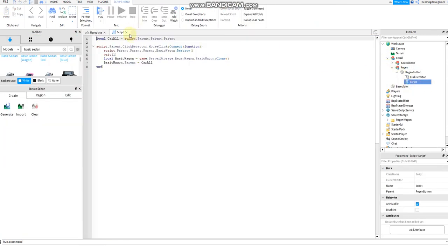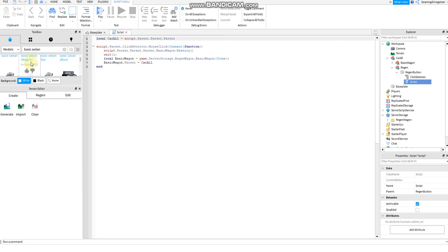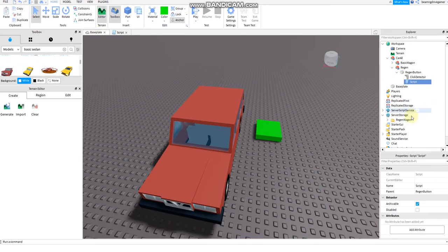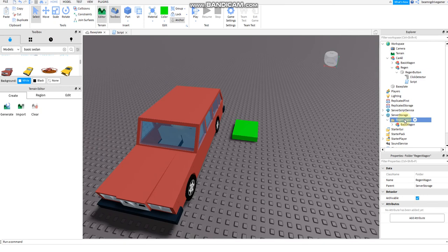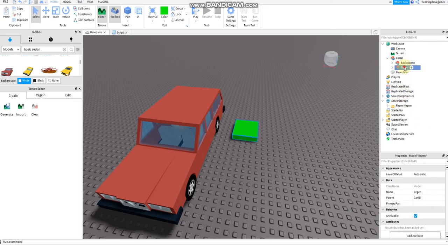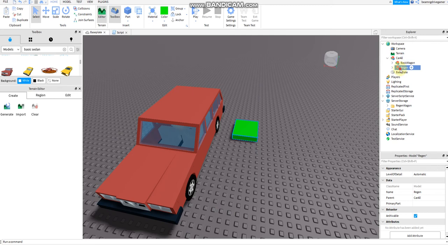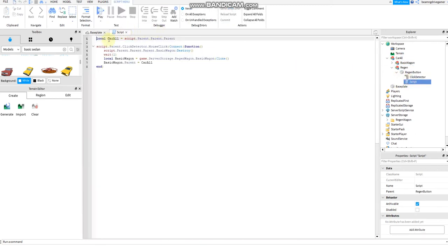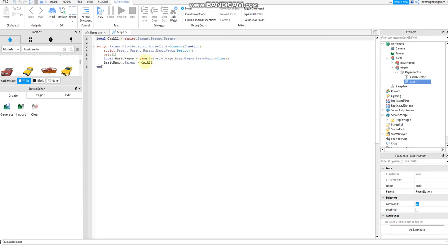Actually if you have any errors I can help you at any time in the comments, I promise. Always put basic wagon in the regen wagon folder. Always put it here then put basic wagon and regen in the car all. Script and tips: local car all, it should match with this. Then the basic wagon, it should match with this too. The basic wagon next to the colon and clone should match with this. The regen wagon should match with this. Then the basic wagon should match with this. Then the car all should match with this.